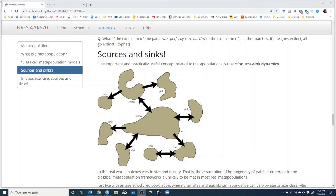Now we're moving on to sources and sinks. This is a really useful, practical concept that relates to conservation of real-world systems. It relates to one of the assumptions we made when talking about classical metapopulations — that all patches are interchangeable. That is, every patch is similar to every other patch: basically the same quality, essentially the same habitat, basically the same size. That is not super realistic.